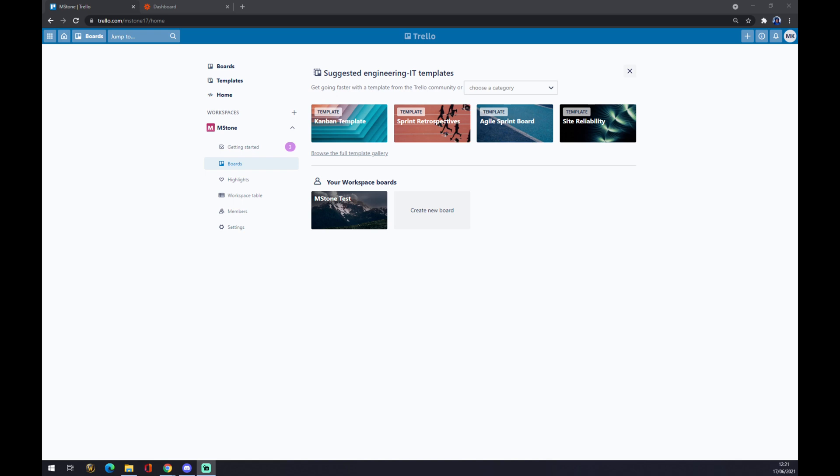In your workspace, if you're familiar with Trello or you are already using it, you have multiple workspace boards. It's completely up to how many you created.